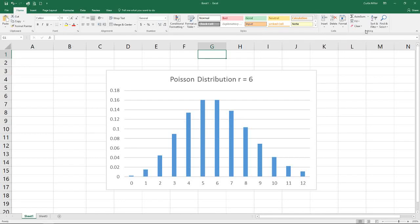Hello and welcome back to Excel Statistics. Today we will be talking about the Poisson distribution. The Poisson distribution is a special case used to describe the arrival patterns of people or objects to a service system.